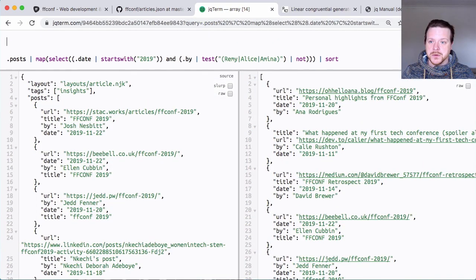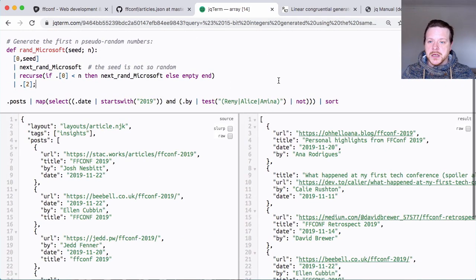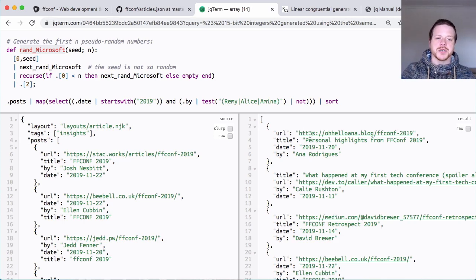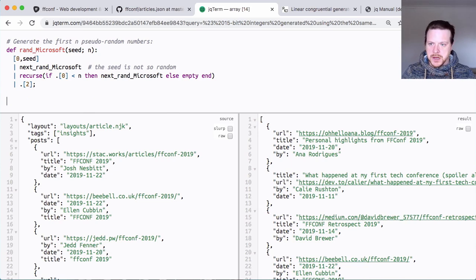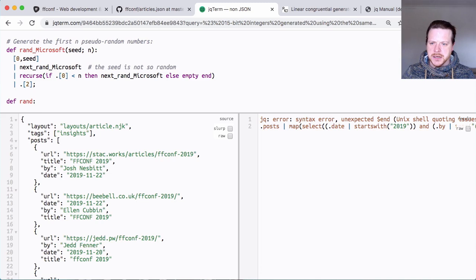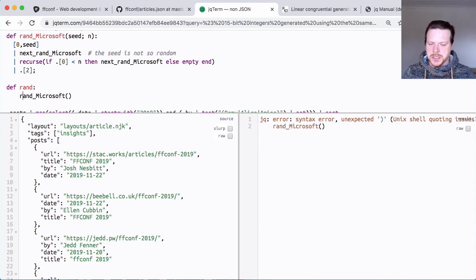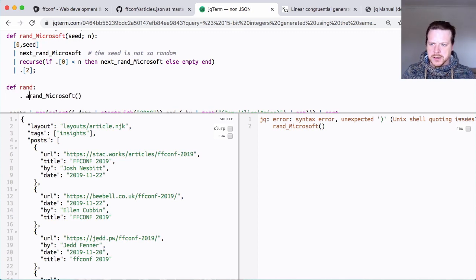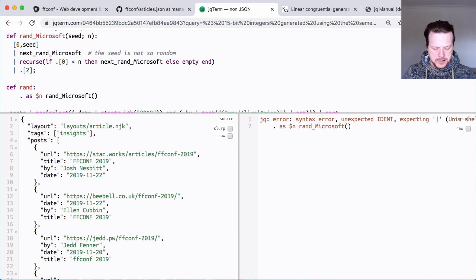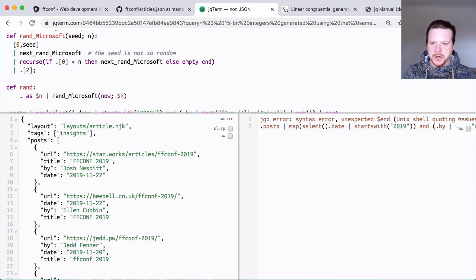And what I need to do is to generate the number. I need to generate a random number and attach it to each one of these objects. So I'm going to create a new function called rand, and it's going to return this rand.microsoft. And I'm going to pass in - there's a small bug in my own program - where I need to do dot as n, and I'm going to pipe that there. I'm going to do now and then dollar n.